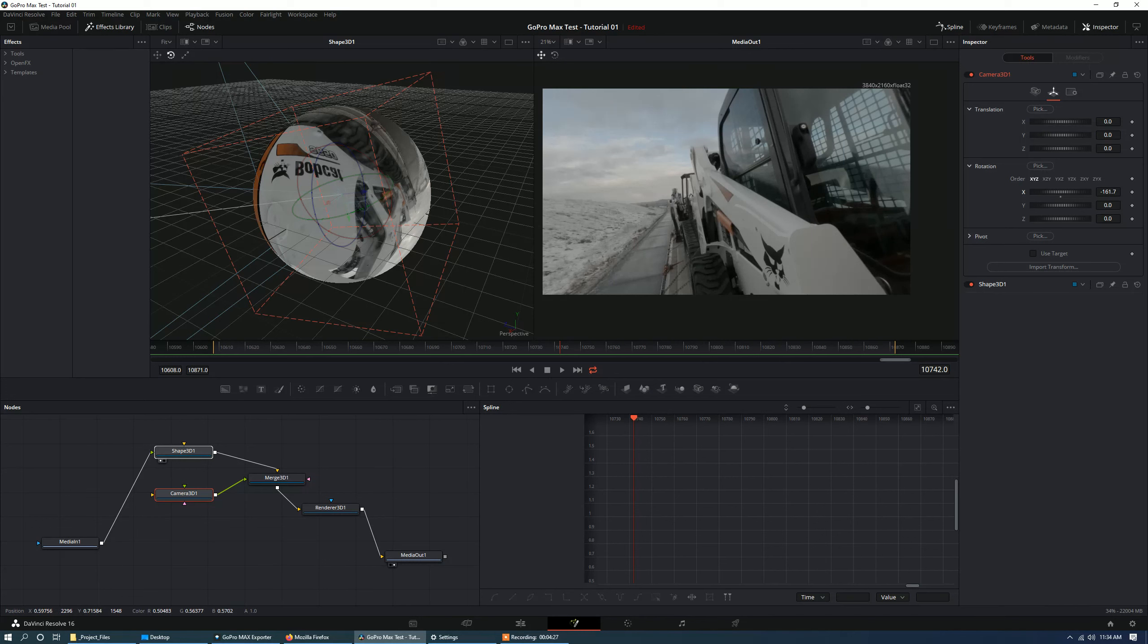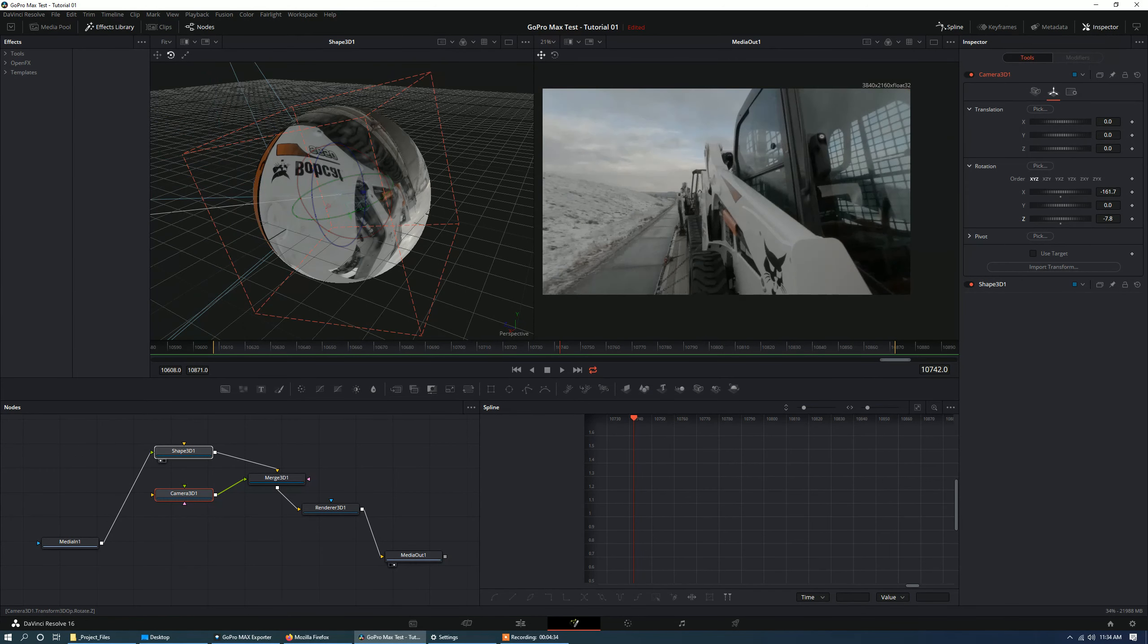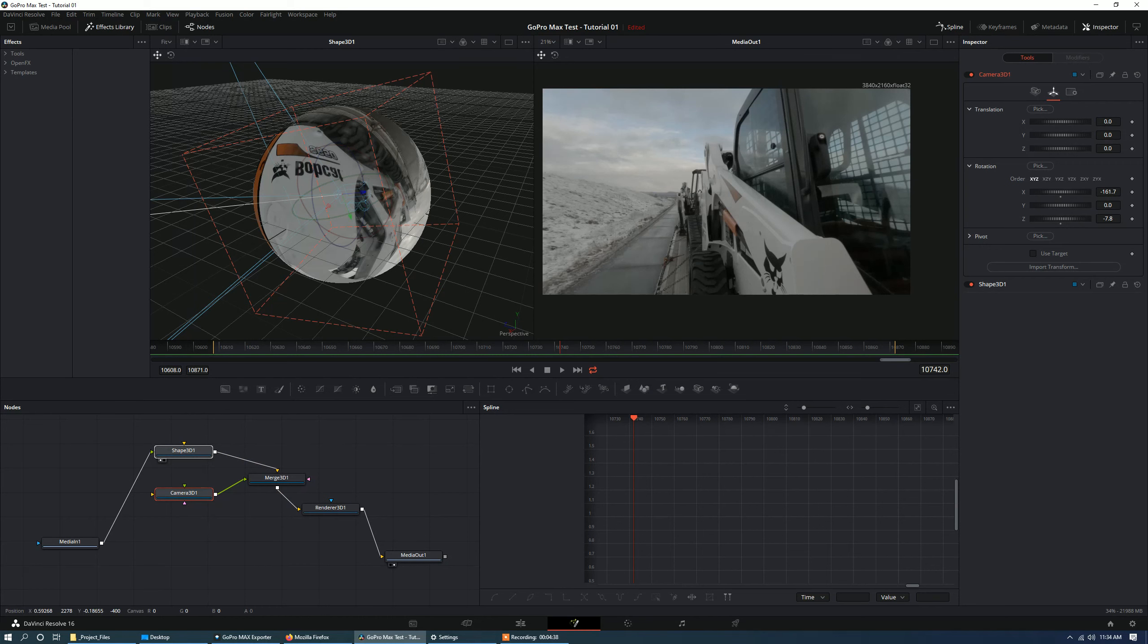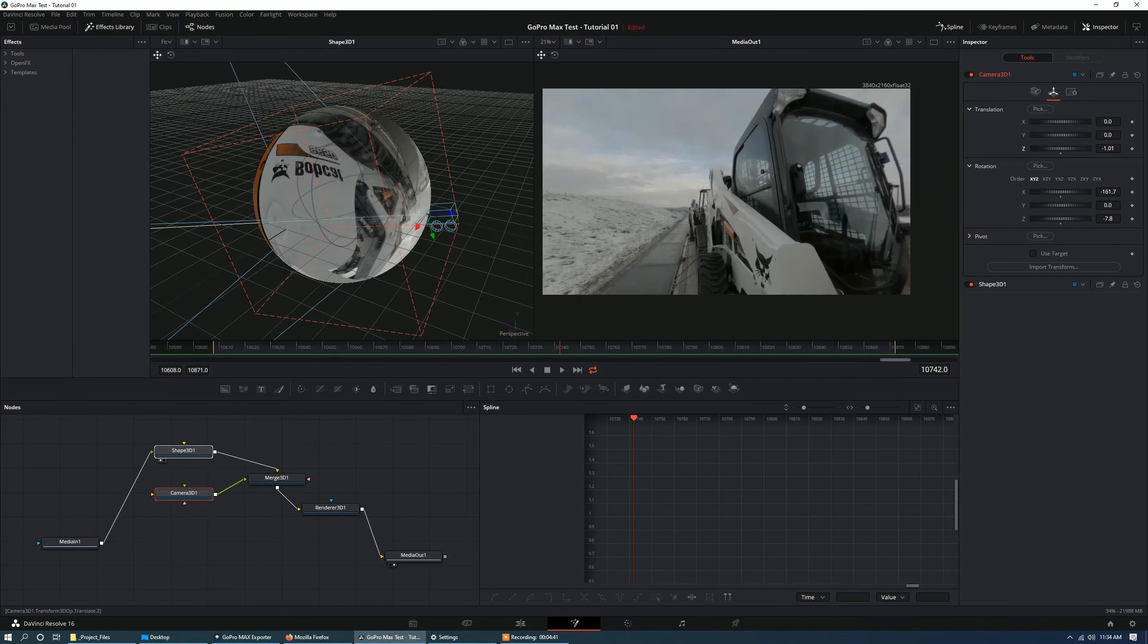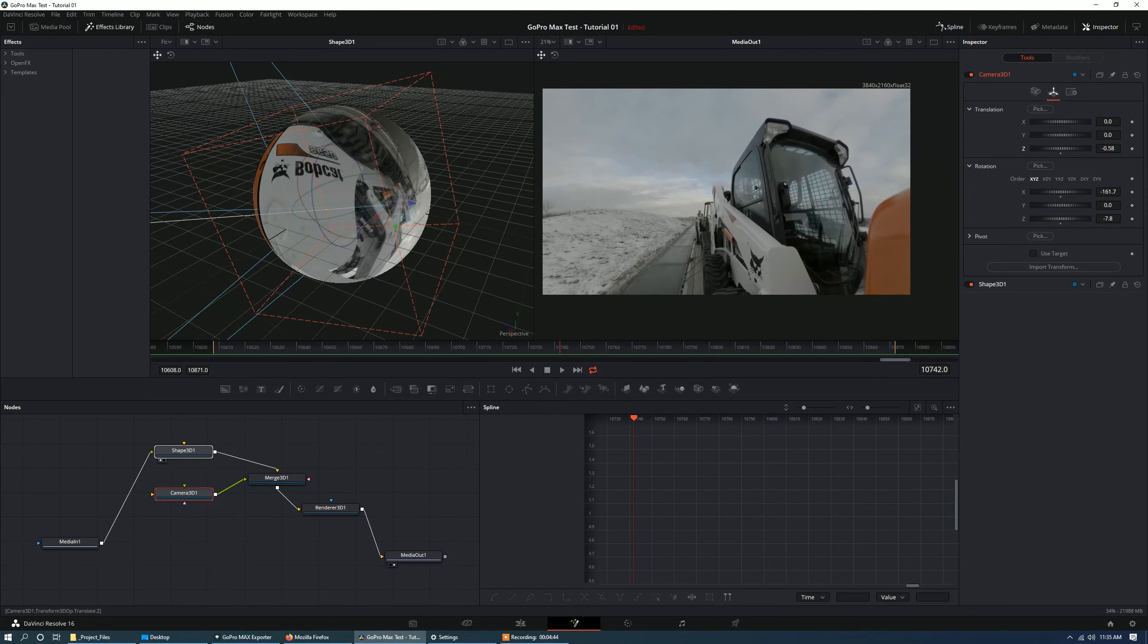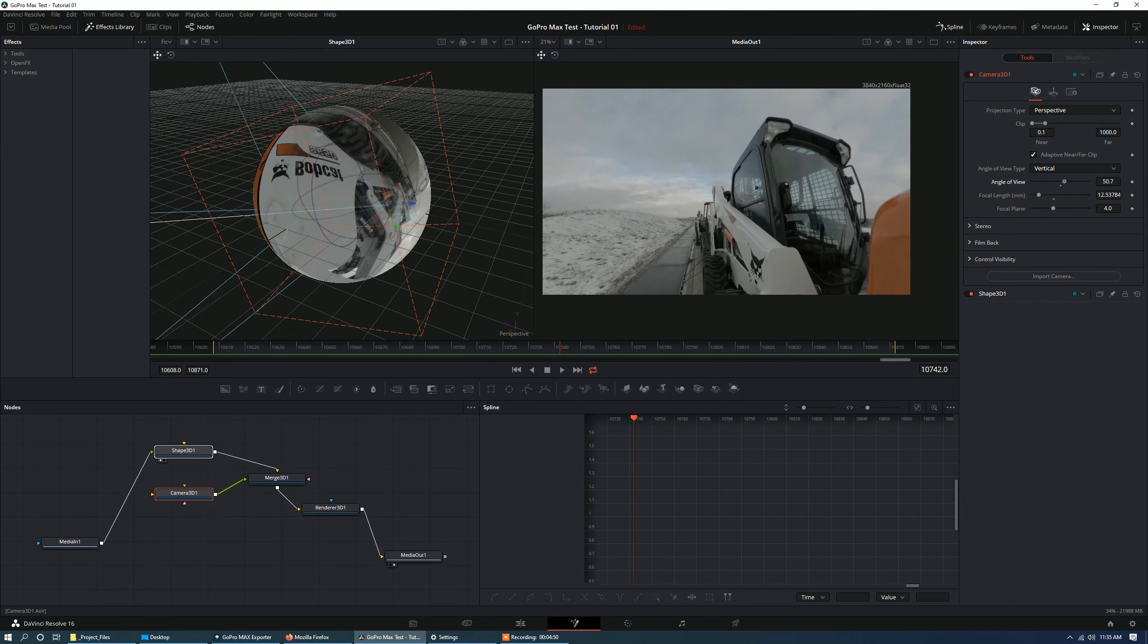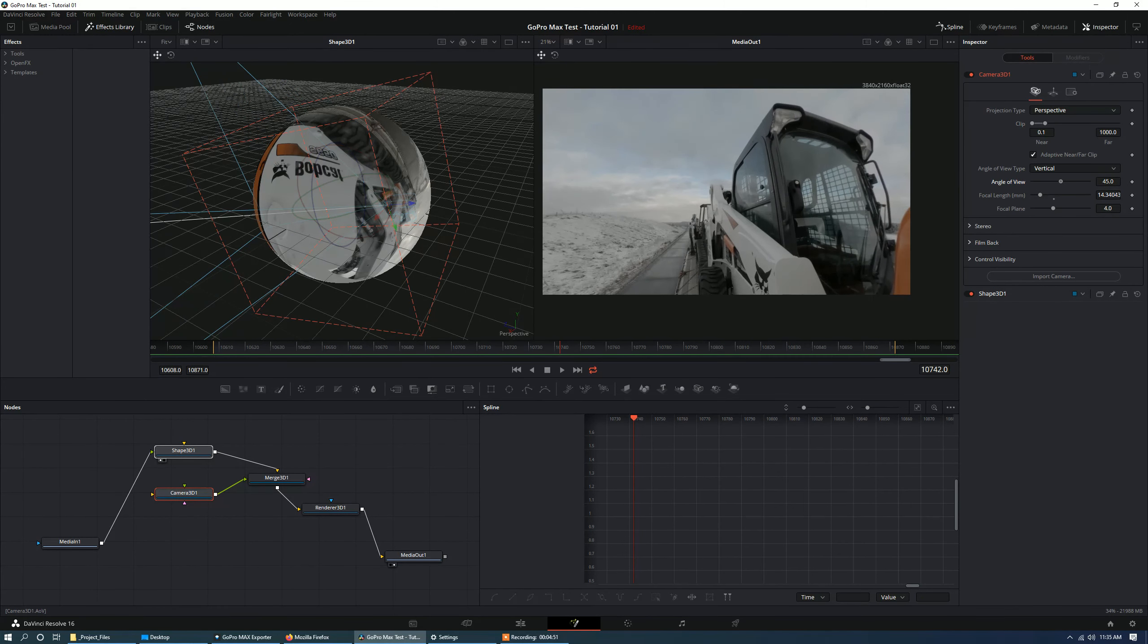Now, what if you don't want this exact straight lines? What if you want more of that reframe look that you see with the GoPro app? Well, I think the best method of doing that is to take the camera itself and to translate it. Move it outward. So we'll go ahead and move it outward just a little bit. And then compensate by changing the angle of view a little bit.